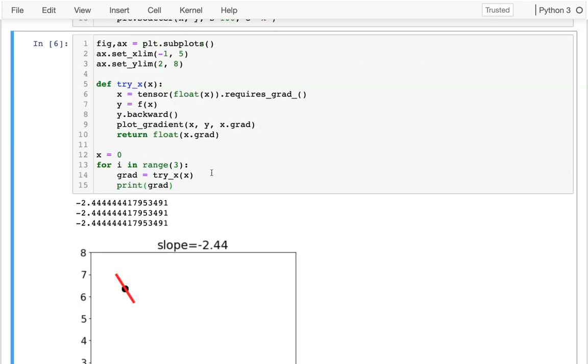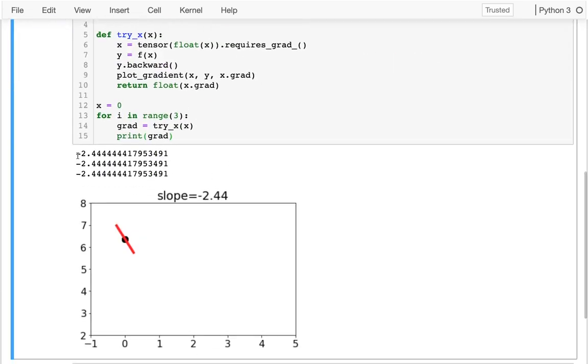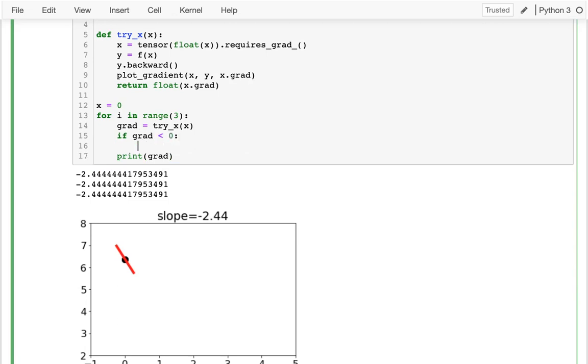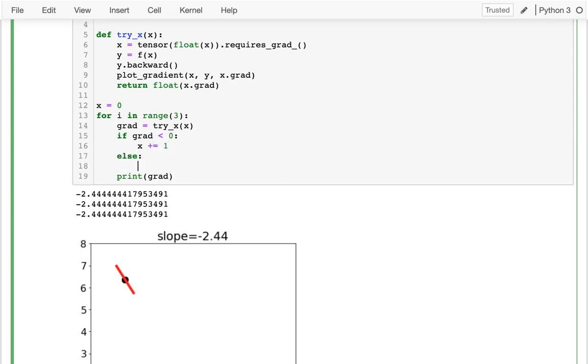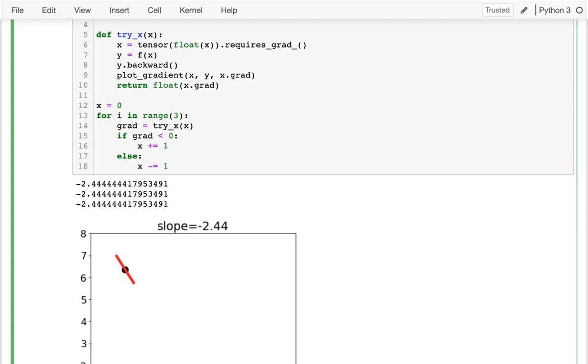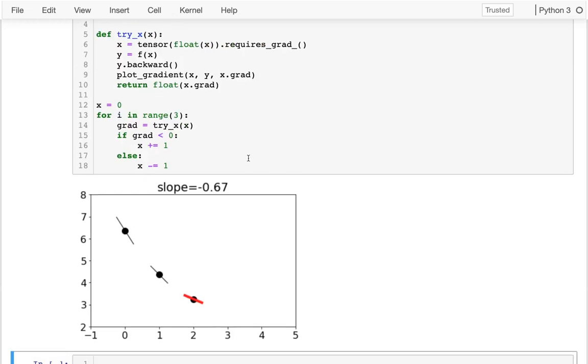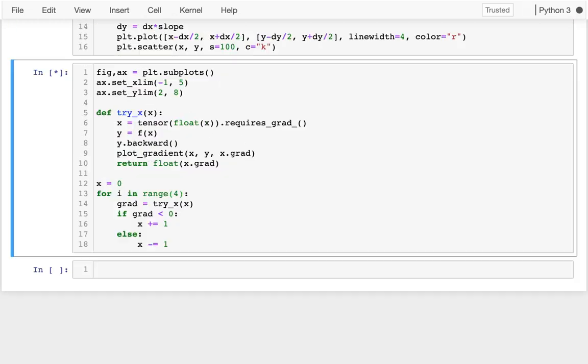But now I should actually kind of change based on what that gradient is. Remember that when the gradient is negative, I want to move to bigger x values in order to minimize that y value. So maybe the first version of this, which is a little bit naive, is I could do something like this. I could say if gradient is less than zero, then x should increase. And otherwise, in that other case, then x should decrease. So I can run this now, and I see I'm getting closer.